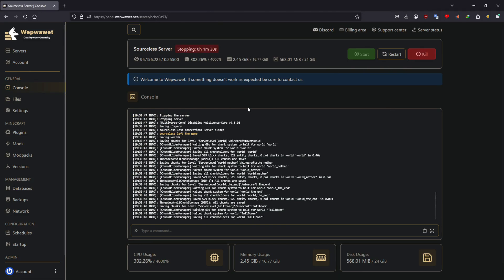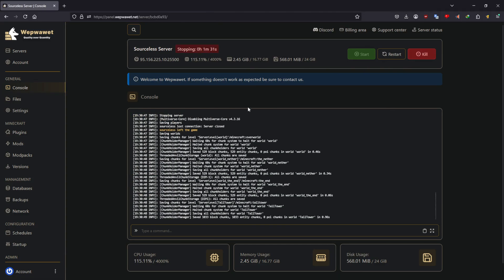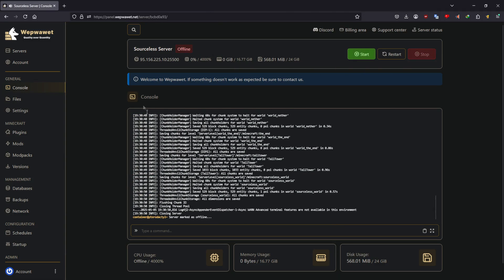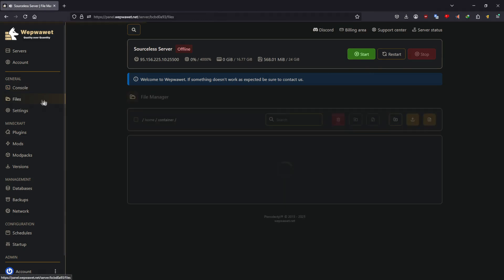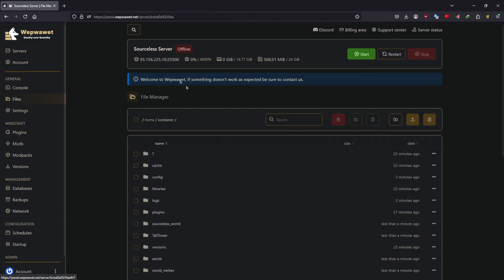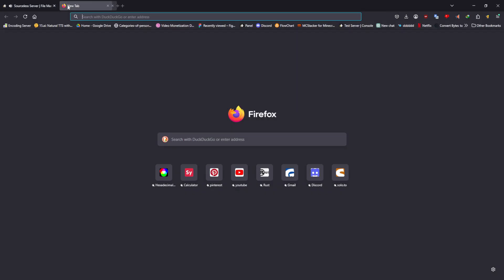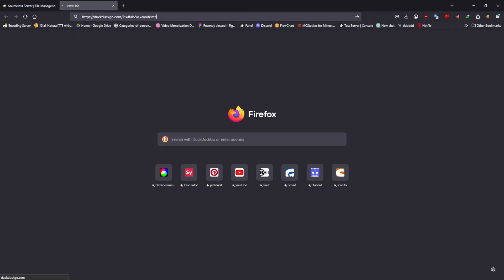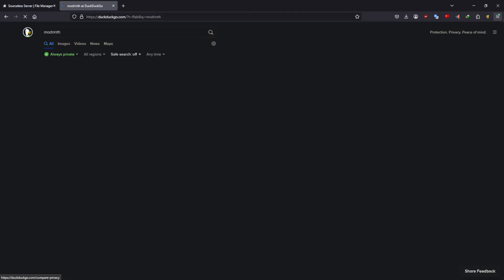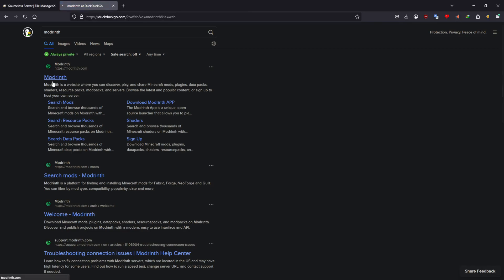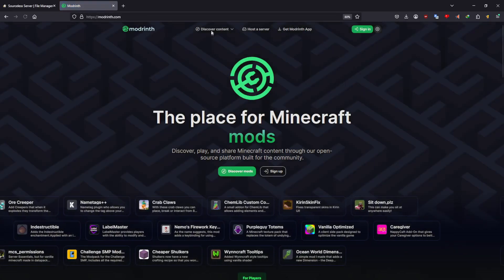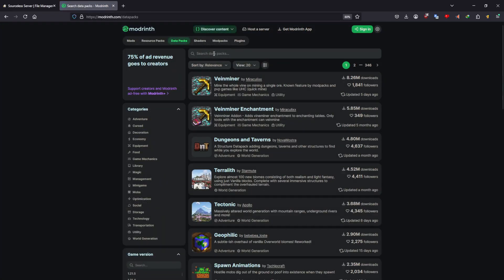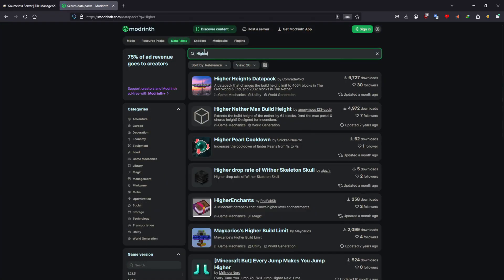First you're going to want to turn off your server, then you're going to want to head to the website Modrinth. Now that we're here, we're going to be looking for the datapack, Higher Heights Datapack.